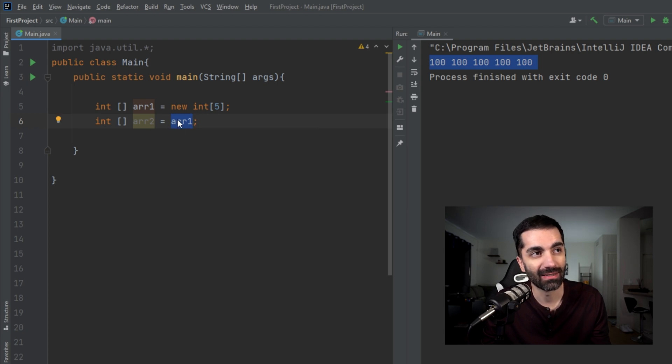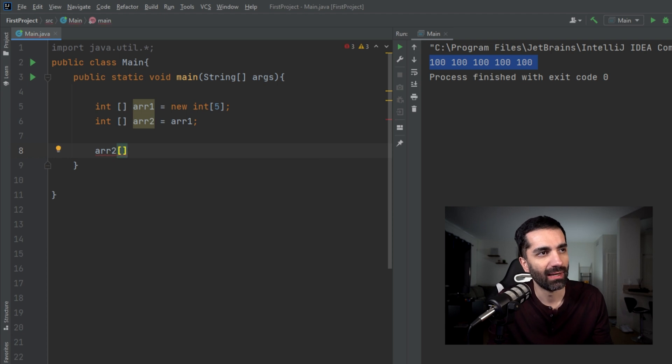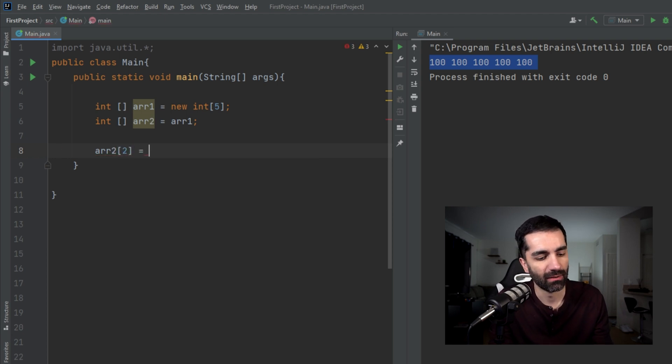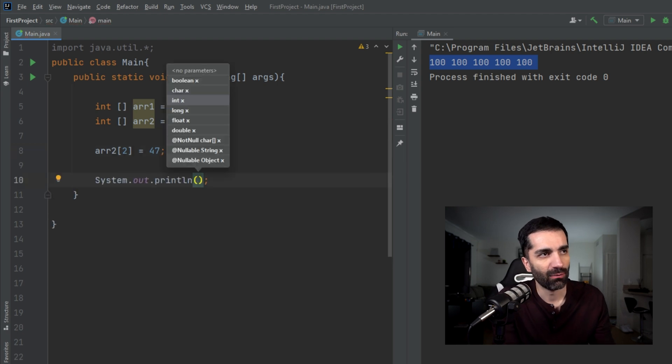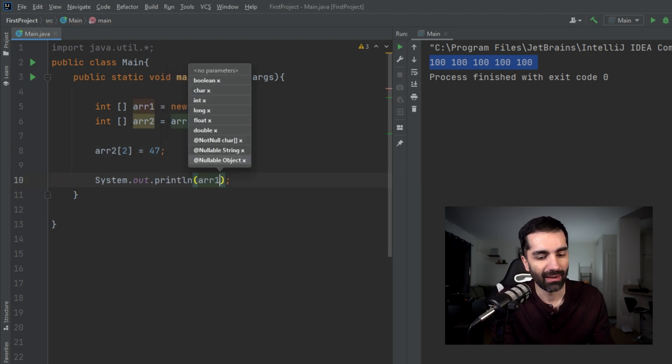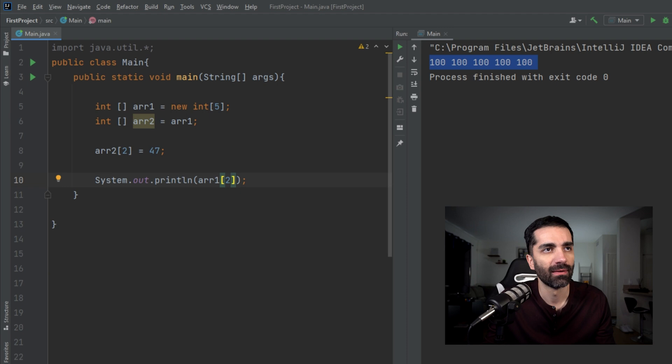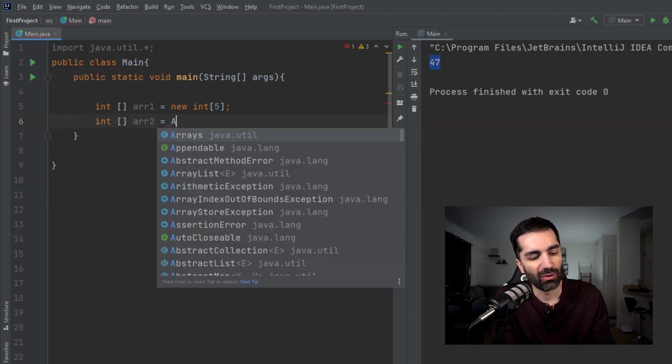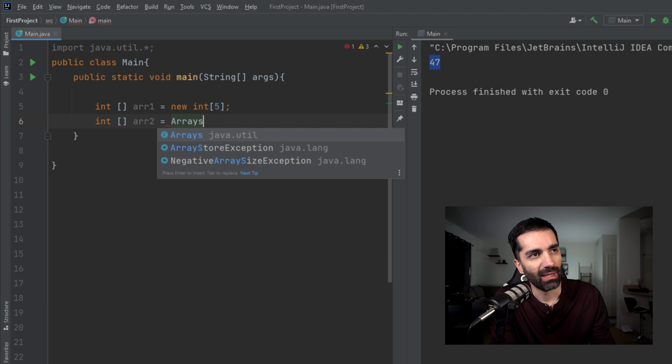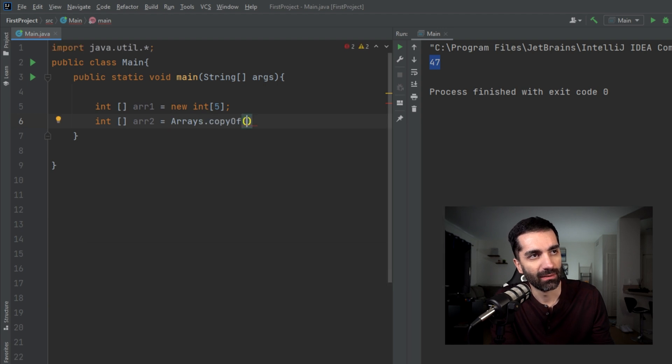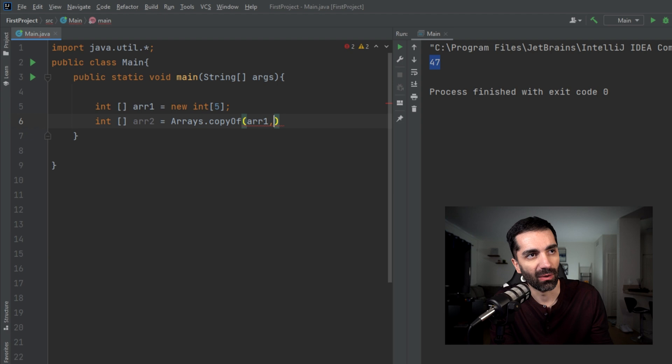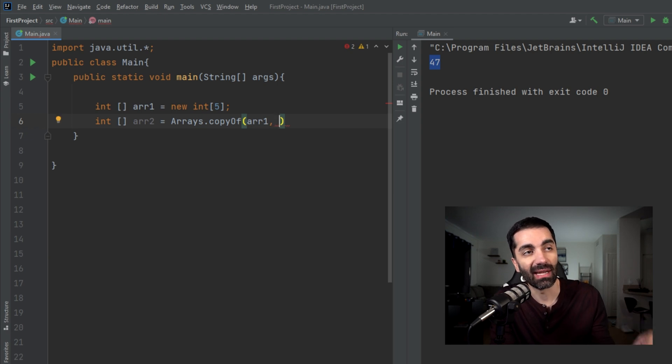What this actually does is it sets array two to point at the same set of numbers as array one. So if you edit one of these, it's going to edit the other one. If we do something like array two at element two equals 47, and then we print out array one element two, we see that these are actually pointing to the same element.